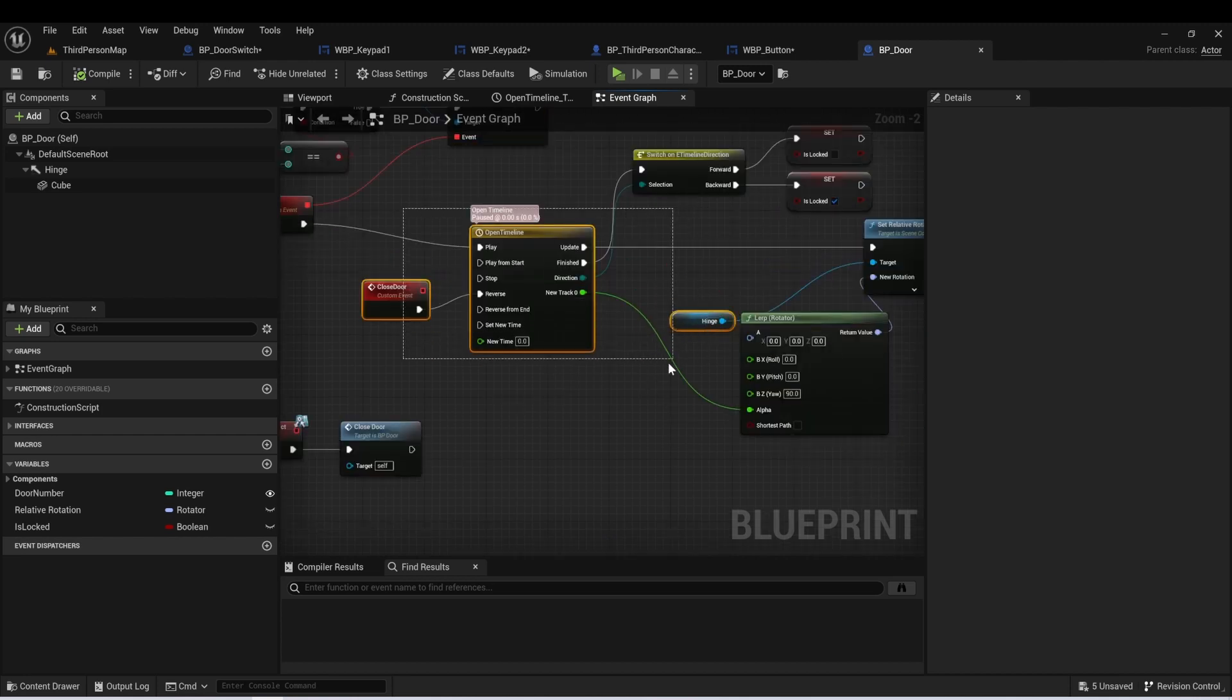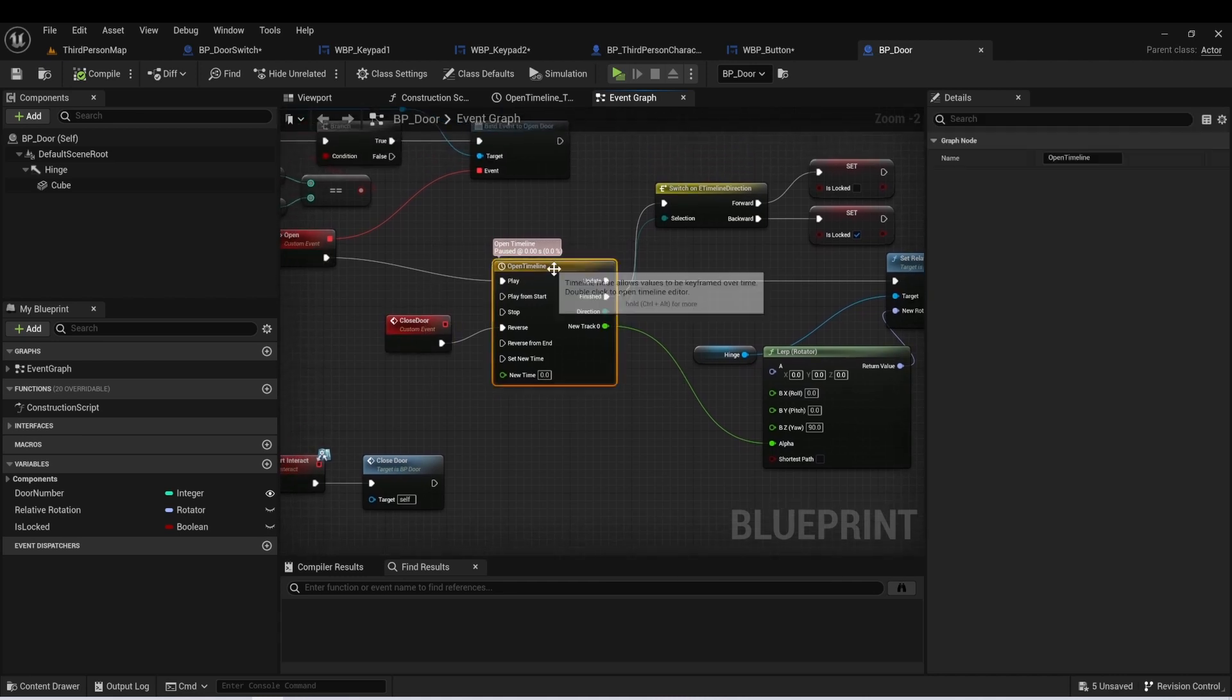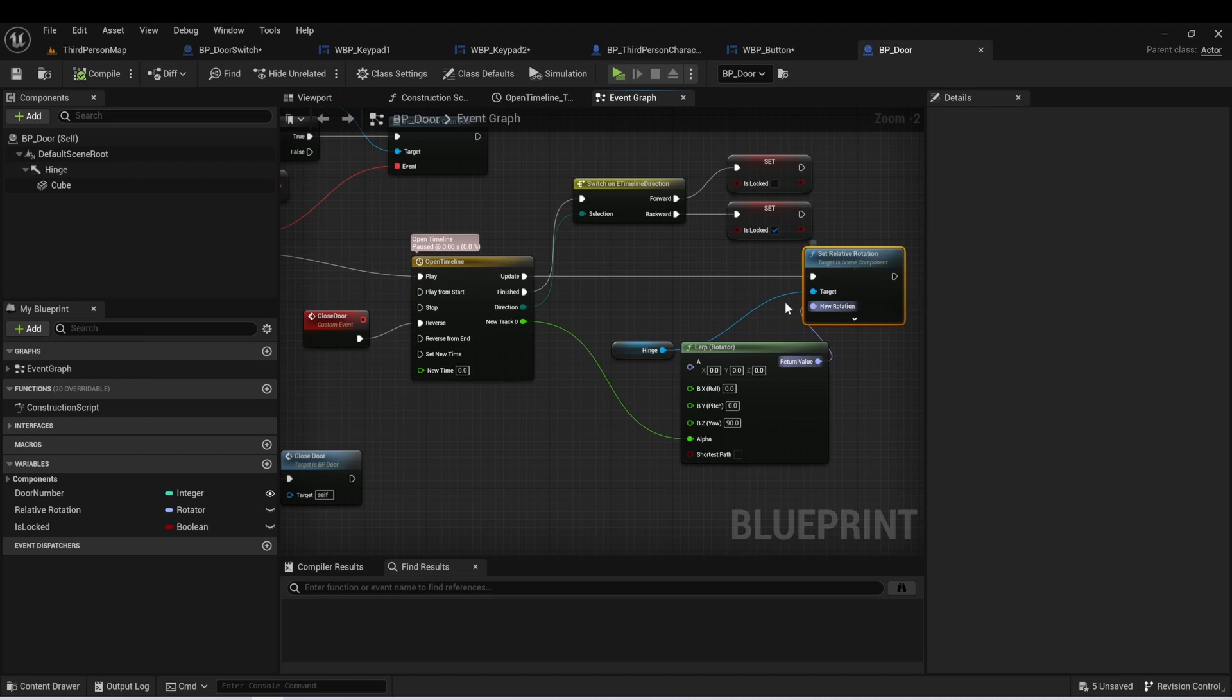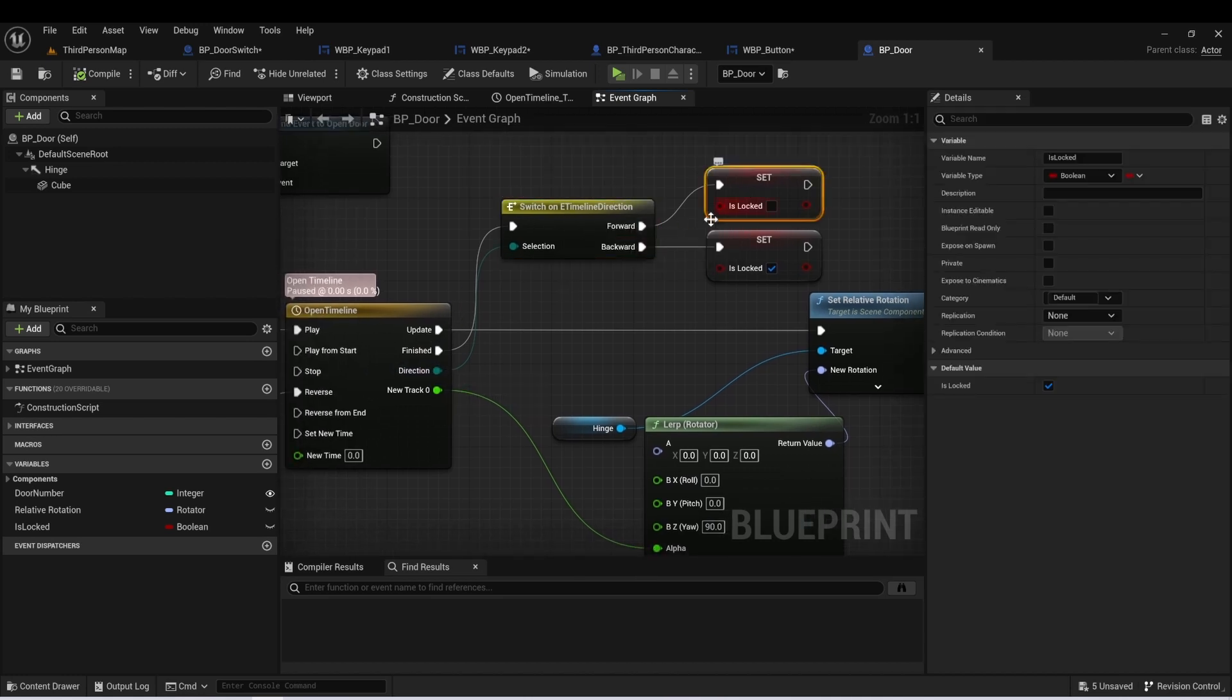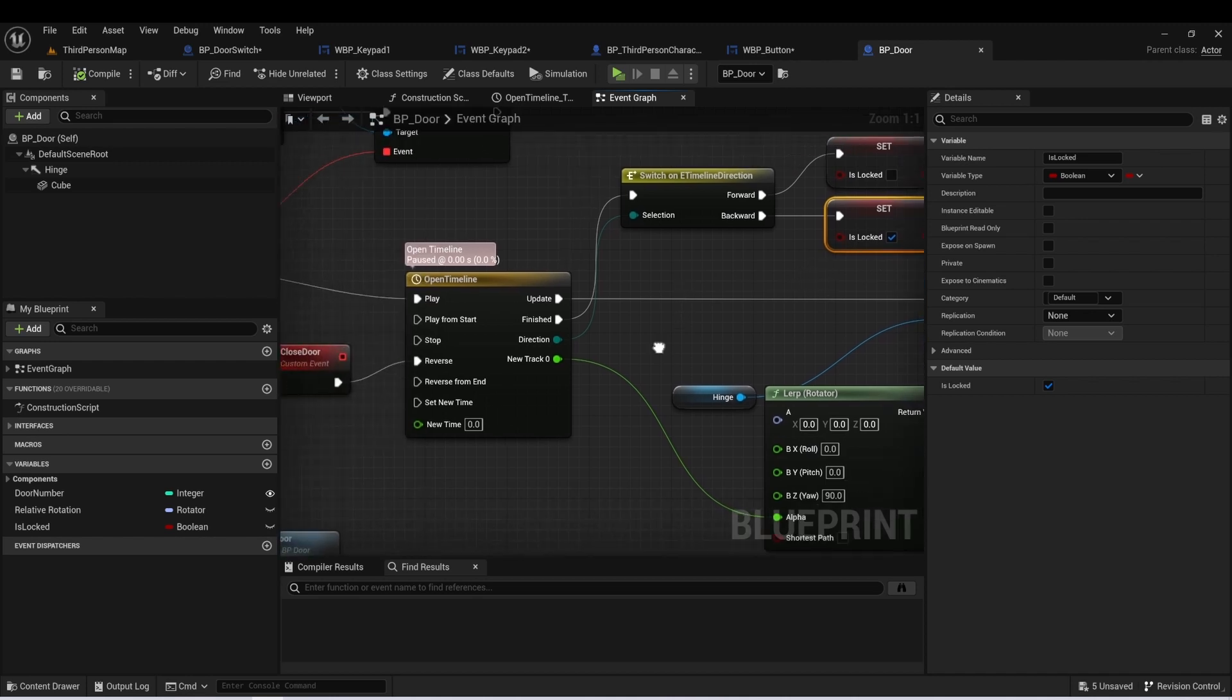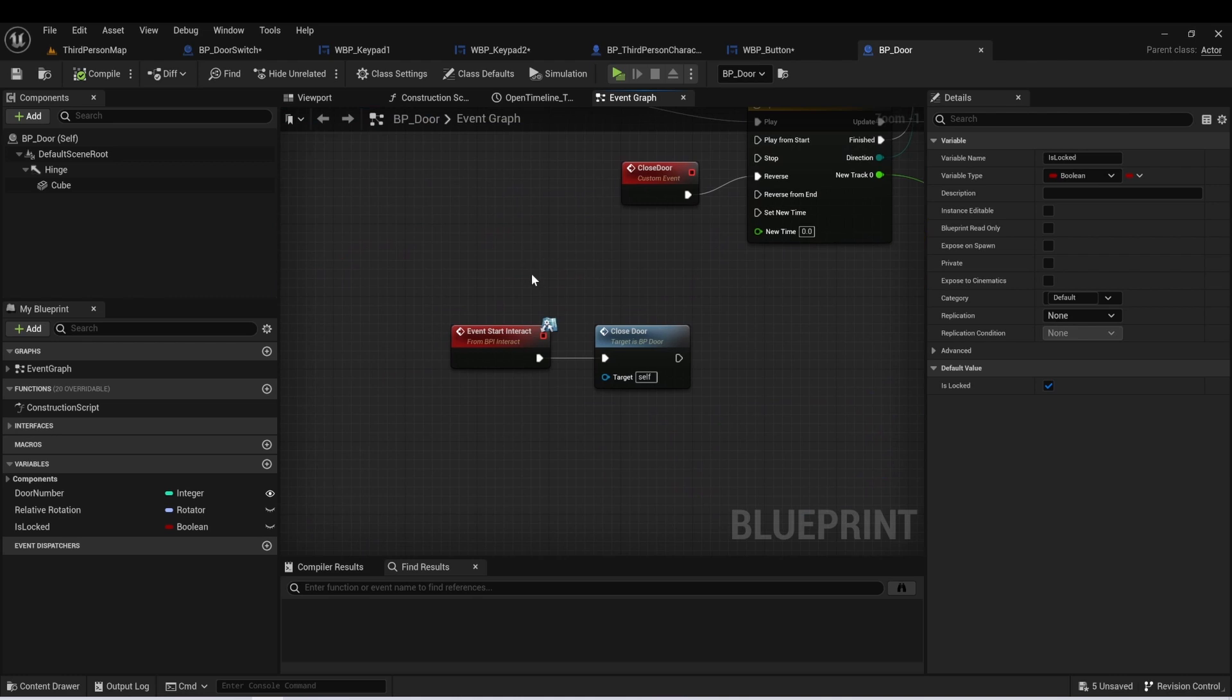Down here, this is mostly the same. So when we call open door, we're going to use this timeline to set the relative rotation of our hinge. The only difference here is when we get to the finished, we're going to look at the direction that this timeline was moving. And if it was moving forward, we're going to set this variable is locked to false. And if we're moving backward, we're going to set the variable back to true. And this allows us to re-lock the door once we close it.